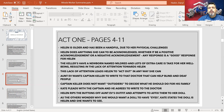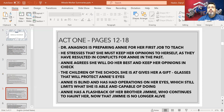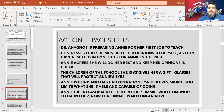Eventually, Keller concedes and writes to this doctor. The next scene takes us to the school where this doctor is located. Dr. Agnes is preparing Annie, the teacher, to head toward the Keller homestead and take over the duties of teaching Helen how to communicate and learn other skills as well.